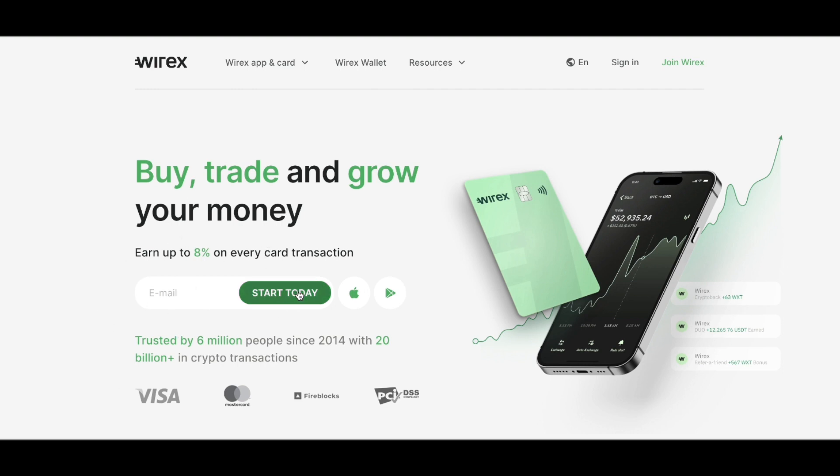You can easily get started by going to wirexapp.com, entering your email, and clicking 'Start Today.' I hope you found this video helpful — thanks for watching!